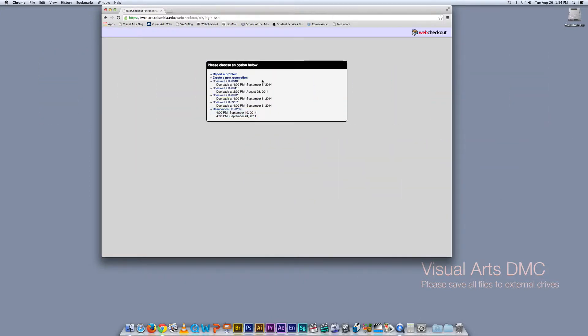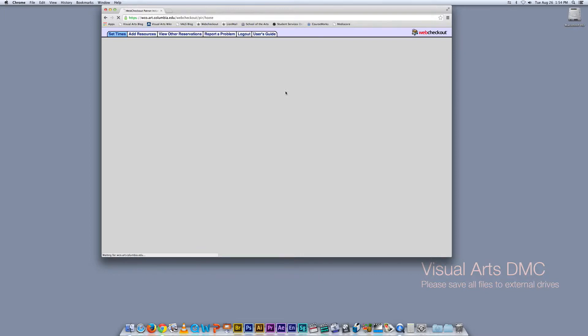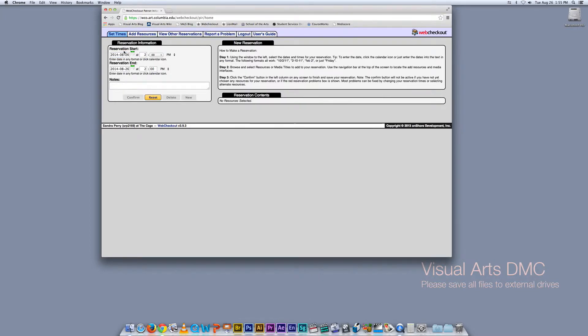Right now we're just going to create a new reservation. Under the tab called Reservation Information, you're going to put in when you want to pick up your equipment and when you're going to return the equipment. You can sign out equipment for two weeks at a time.